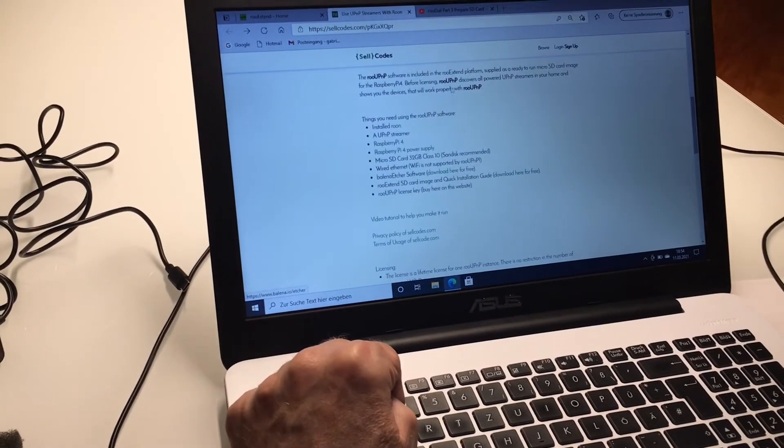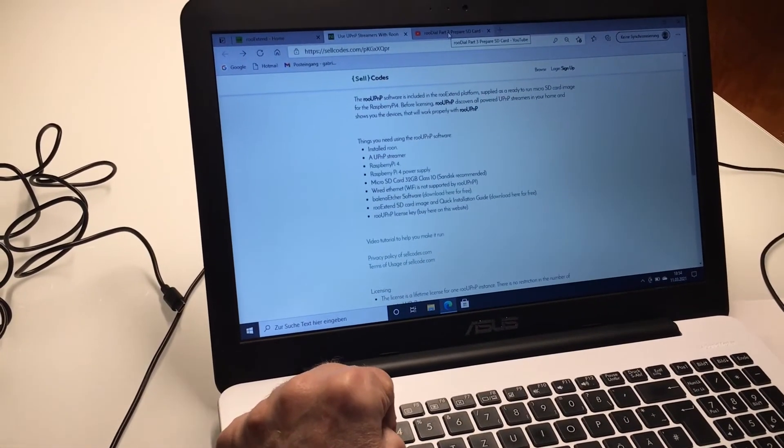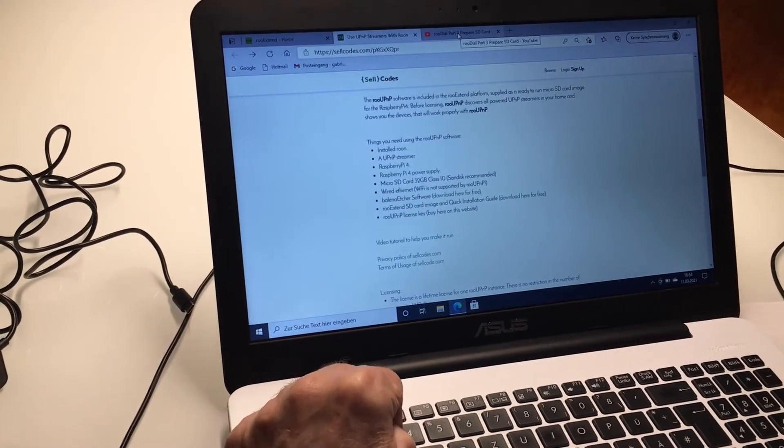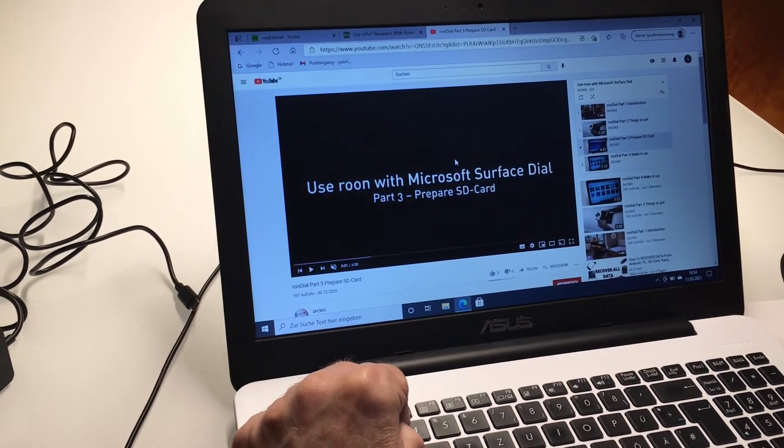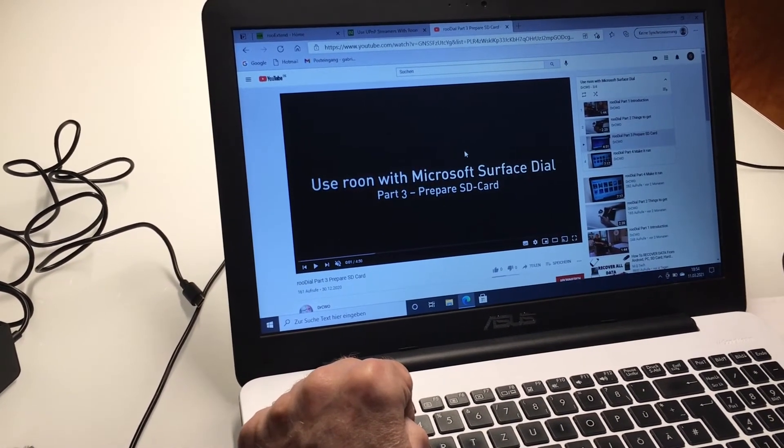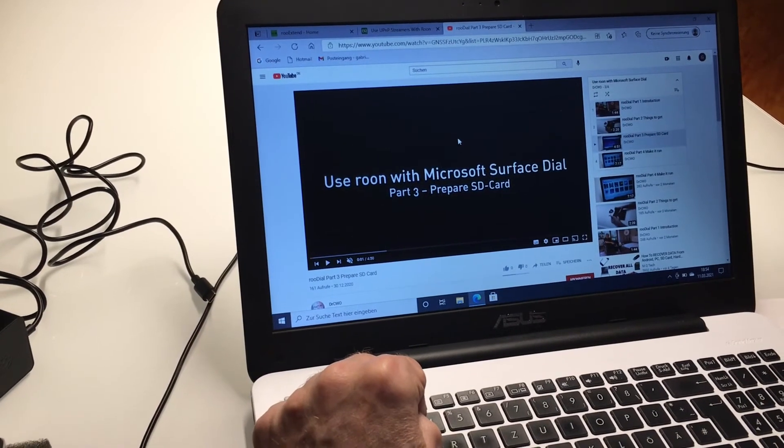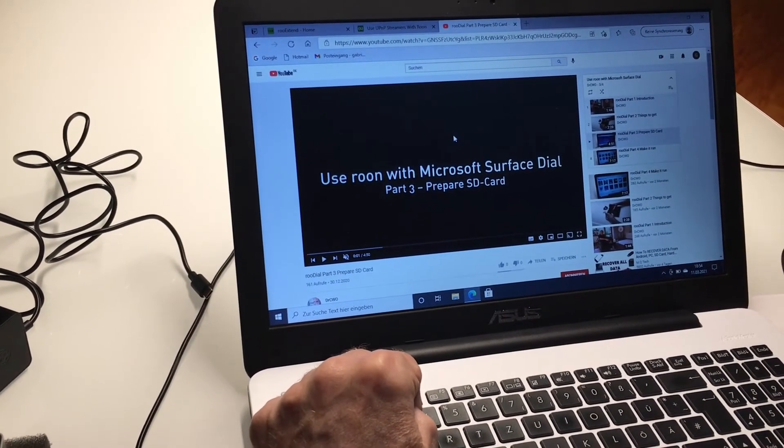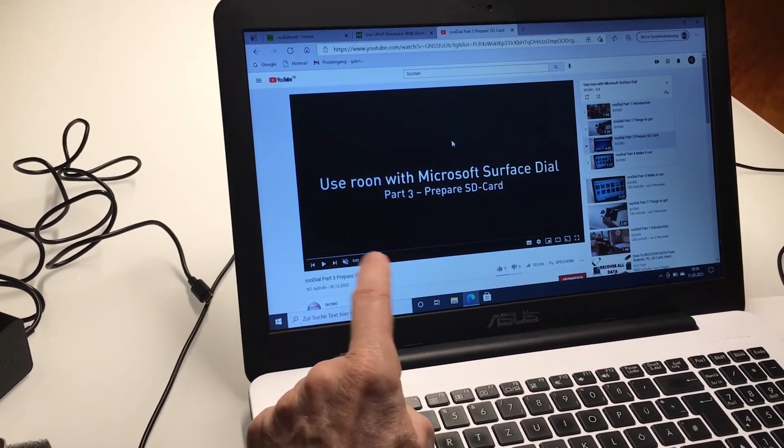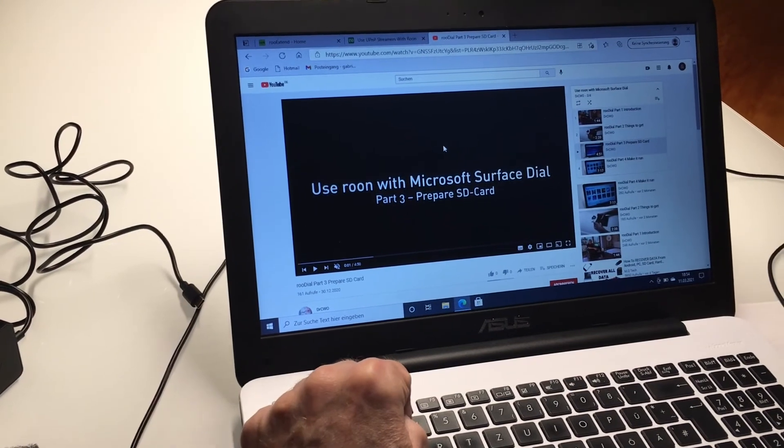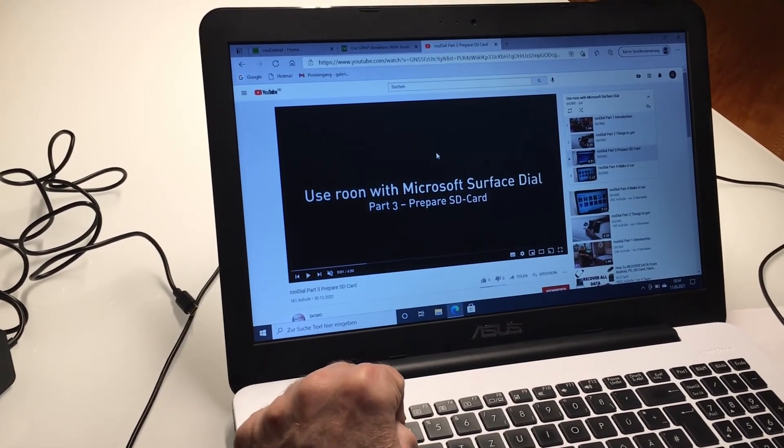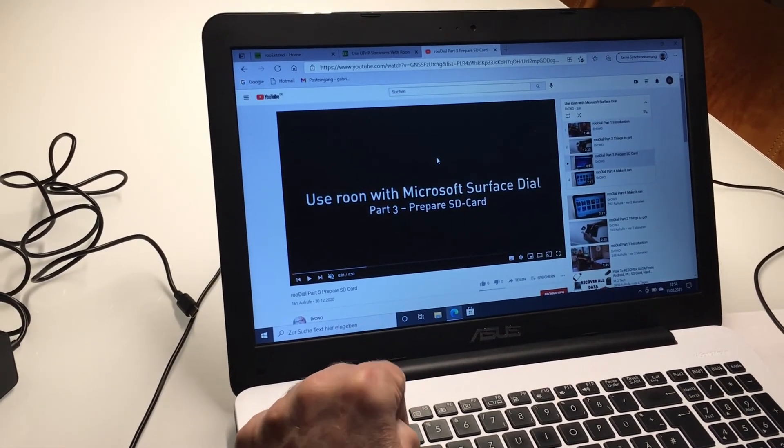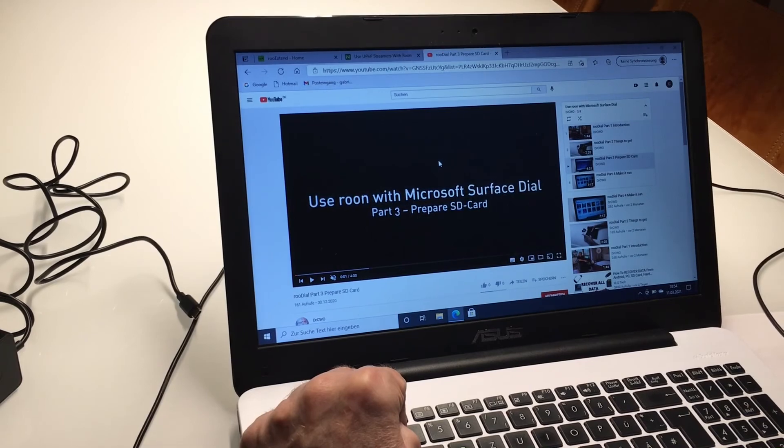I already made in my first playlist video number three that shows you exactly how to prepare the SD card. So I don't want to do it again and I just give you the pointer to this video. Please look there how it can be done.